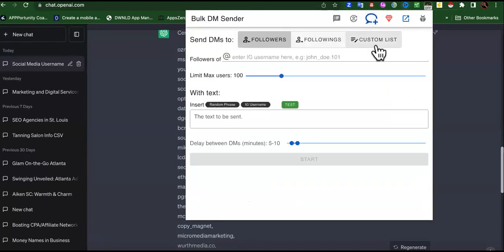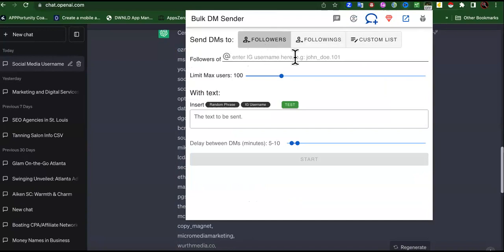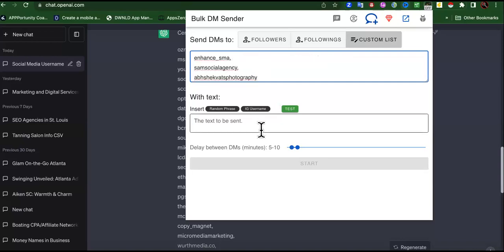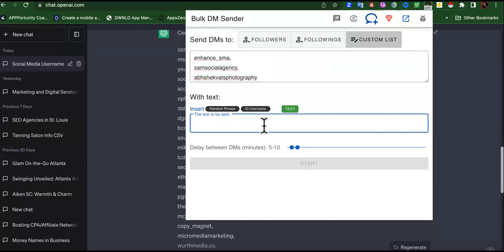You activate this extension — the IG DMer — and you take that custom list. You can send DMs to people's followers; it says 'followers of blank.' So if I want to send DMs to the followers of Mike Tyson because I'm selling boxing gloves, I can do that. You paste the usernames separated by commas. Keep these windows open because a lot of these softwares stop running if you close them.